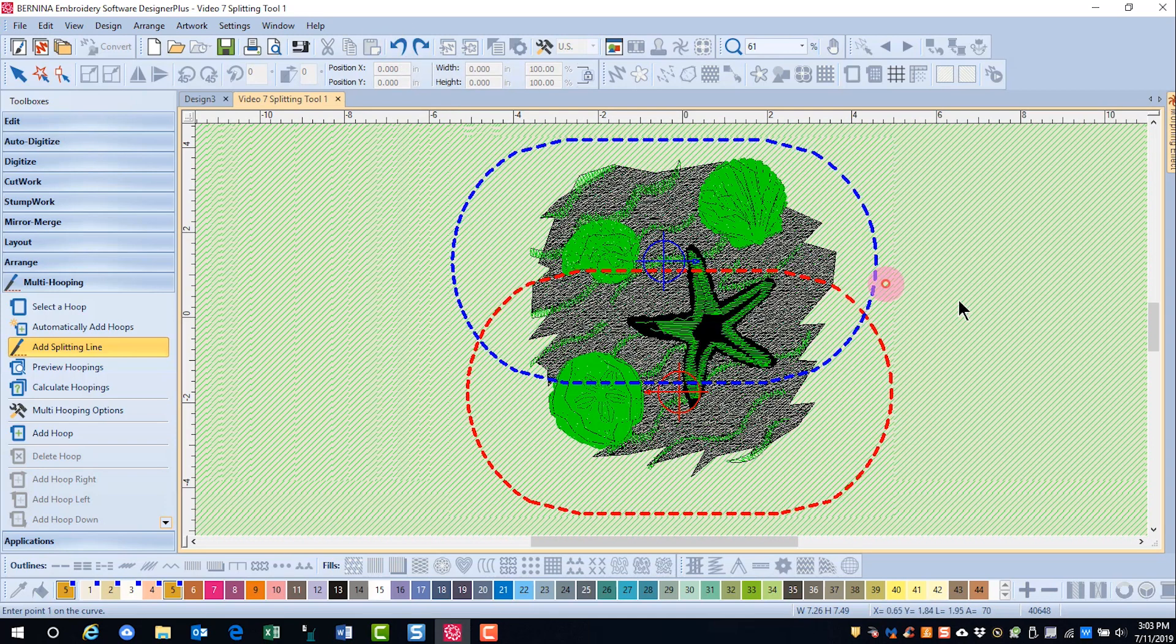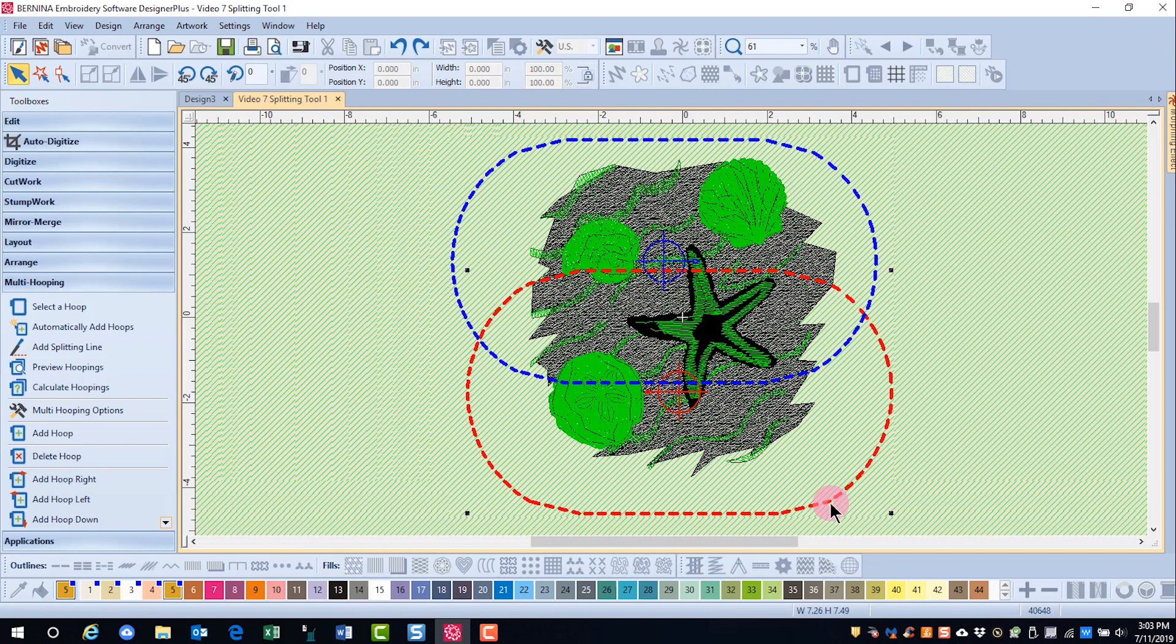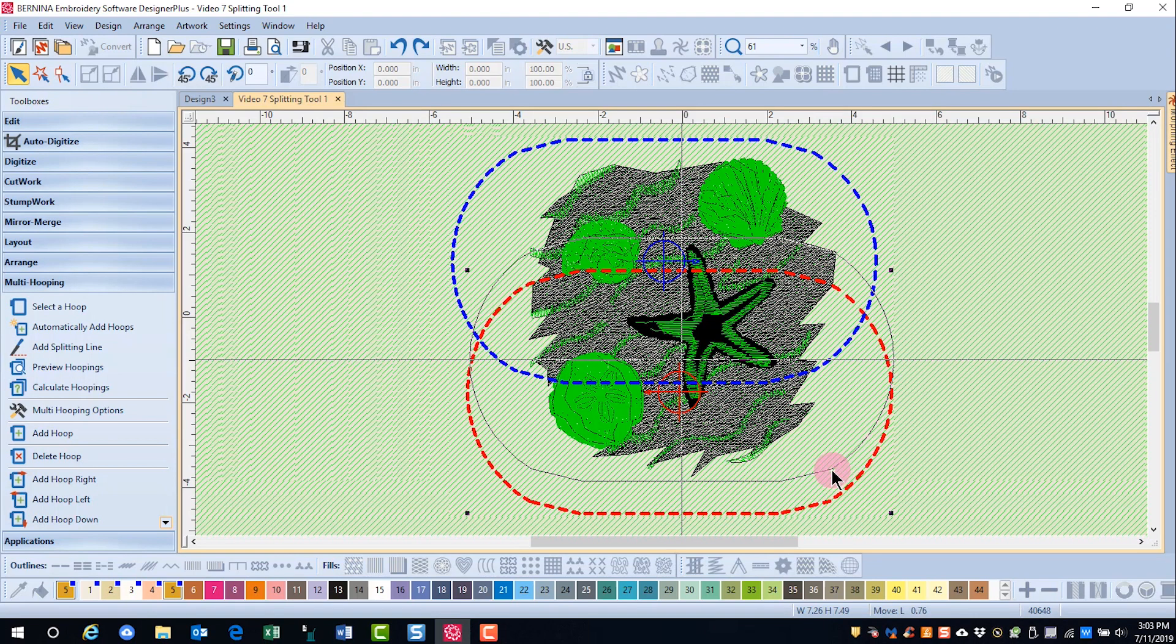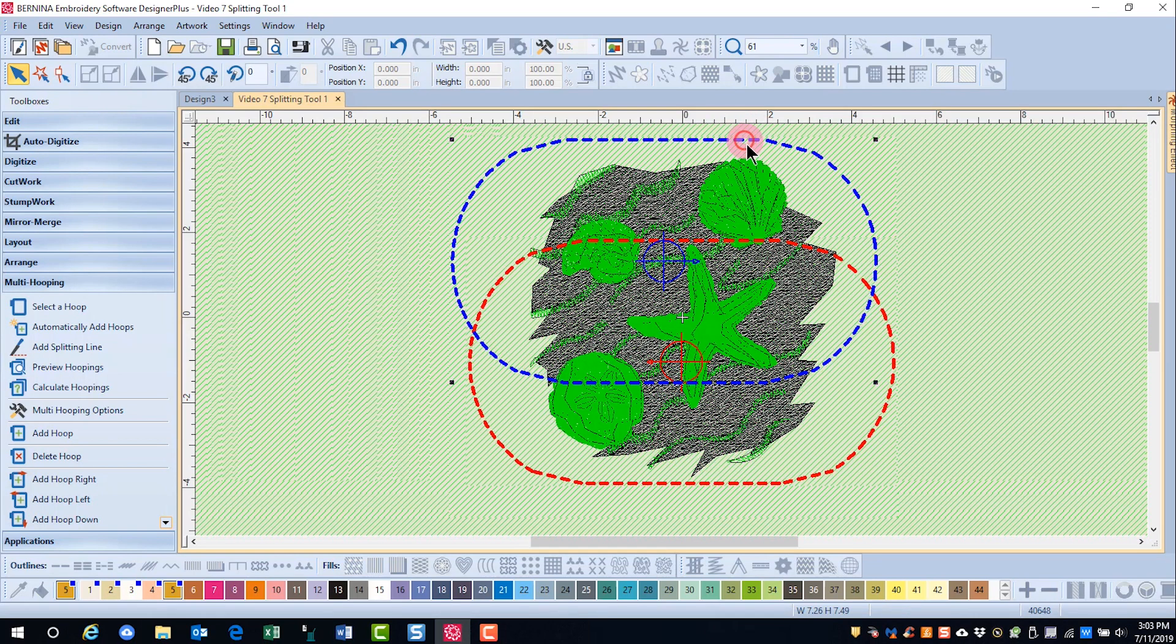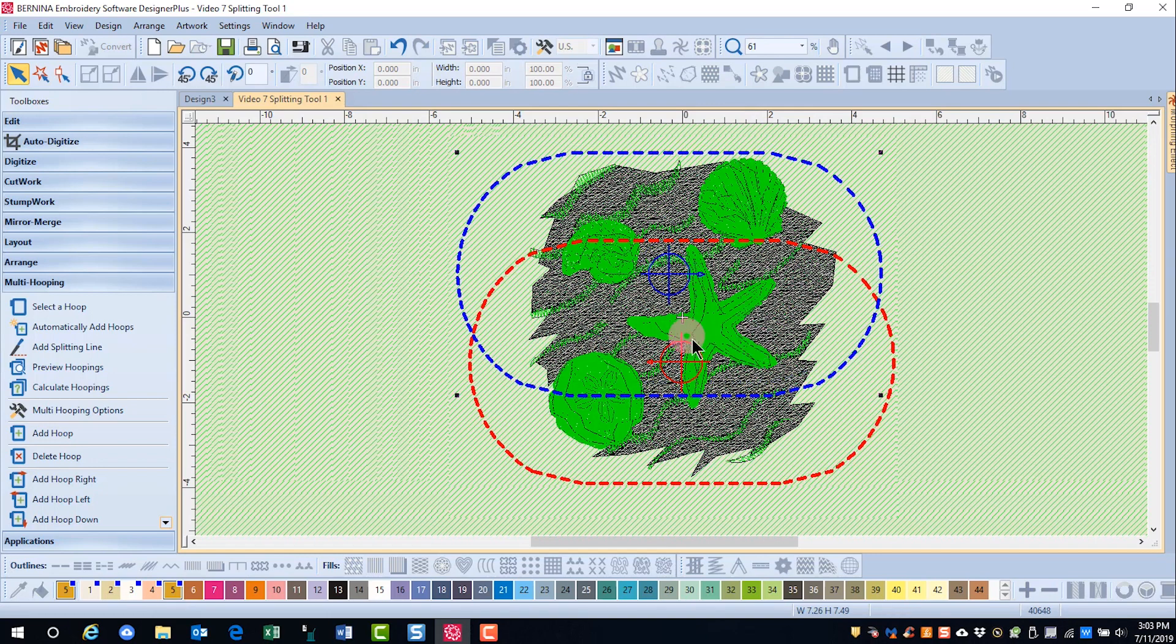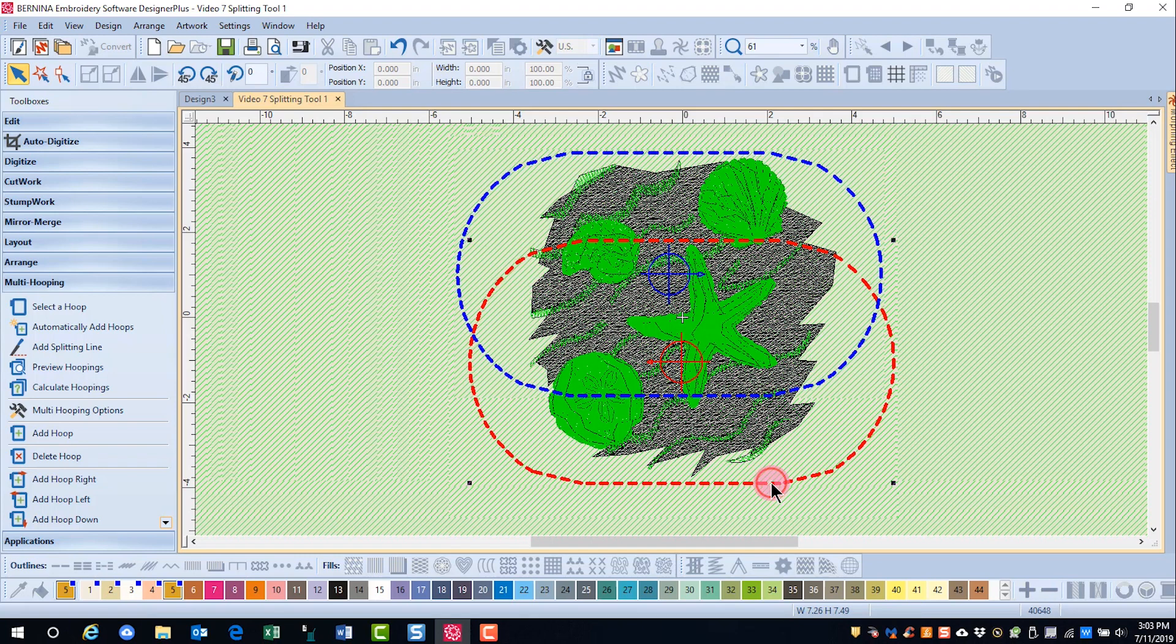So I'm going to undo the splitting line, and if you remember in an earlier video, I mentioned that we need to place the hoops close together and create as much overlap as possible, and you have a better chance then of getting the designs so that they will stitch all in one hoop.